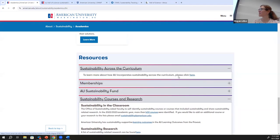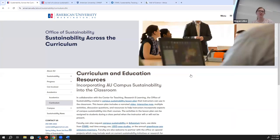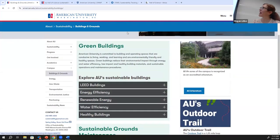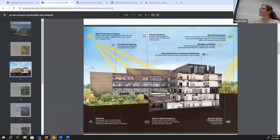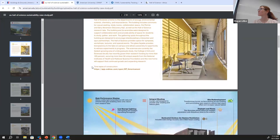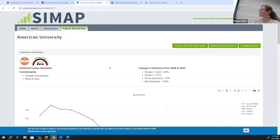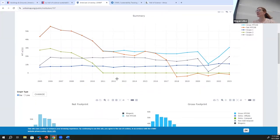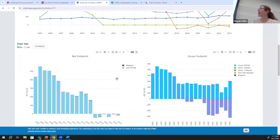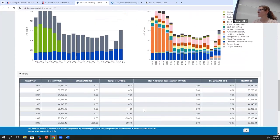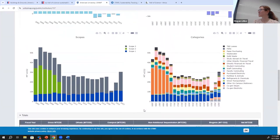We have a sustainability across the curriculum page — a resource for faculty who want to dive into these topics, including how to get in touch for a tour. We also have LEED case studies for every green building on campus — for example, the Hall of Science case study explains all the features that make it a green building. SIMAP is where all our greenhouse gas emissions data lives; students can look at data going back to 2005 for all sources of emissions, with raw data or trends through various charts.